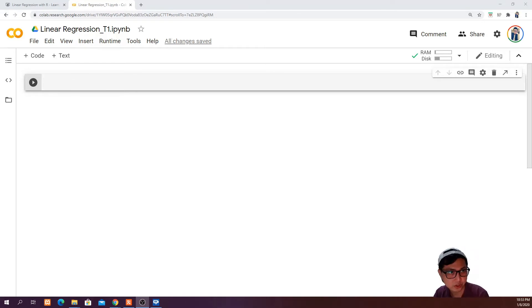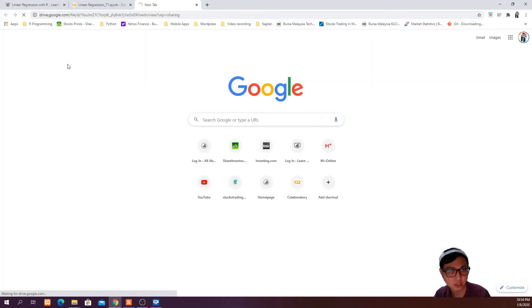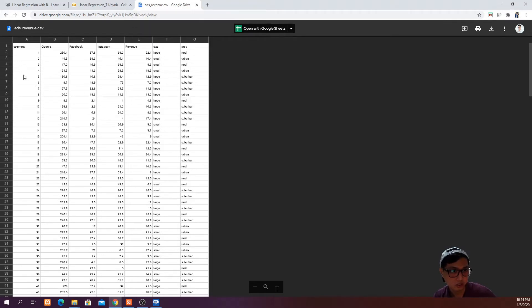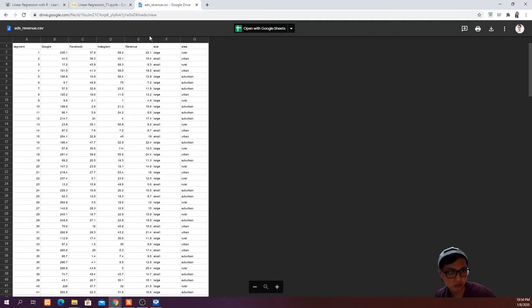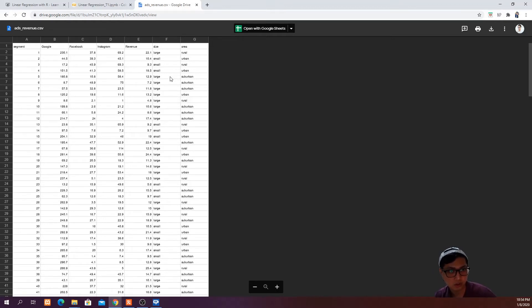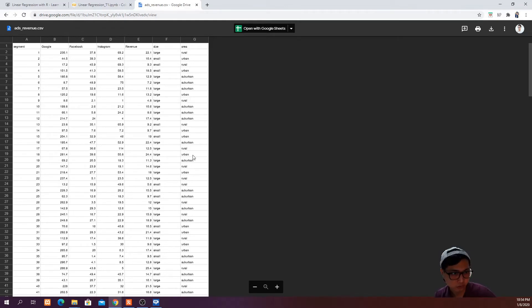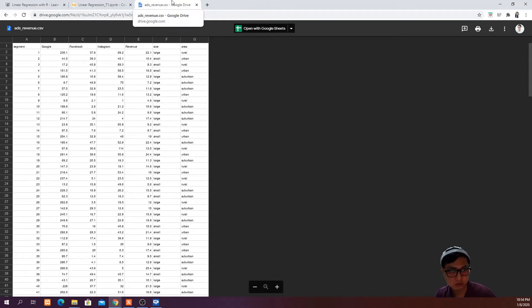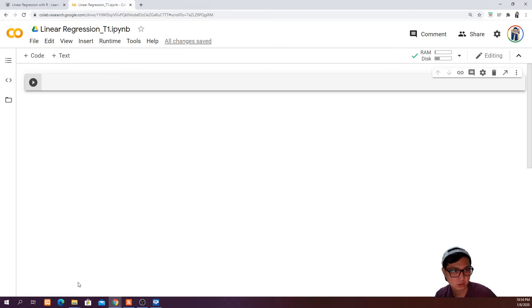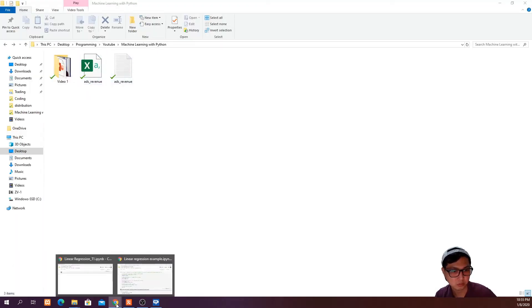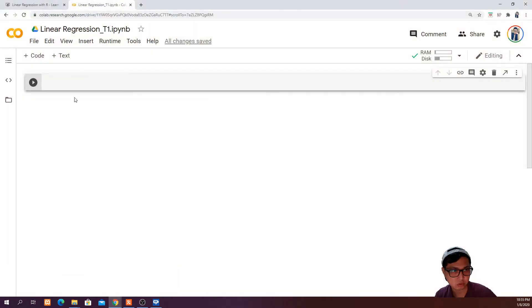After you have created your notebook in Google Colab, the next thing you want to do is go to this link to download the dataset we want to use today. This is a CSV file named ads revenue.csv. Inside this CSV file, you're going to see a dataset which consists of the revenue of a company by making advertisements in different social media platforms such as Google, Facebook, Instagram. There are also factors such as whether the area is big or small, and whether the area is rural, urban, or suburban. Go ahead and download this data and save it in a folder which you can access easily.